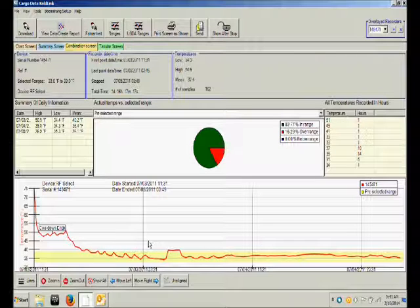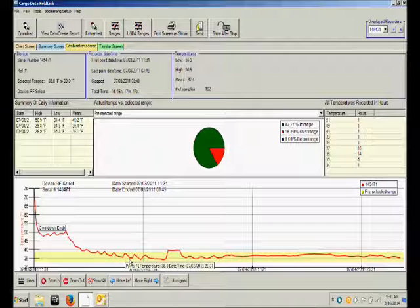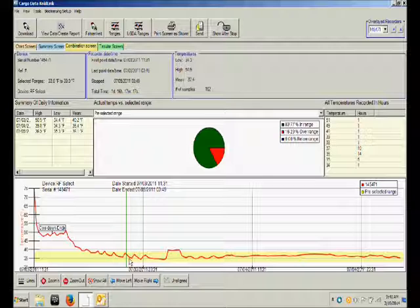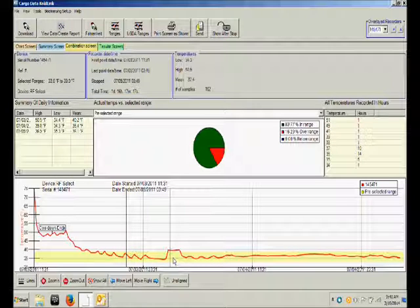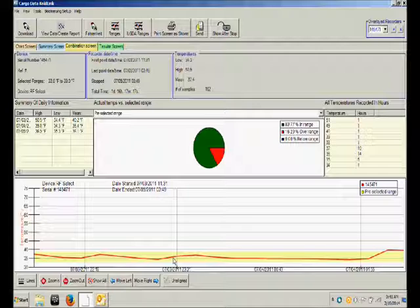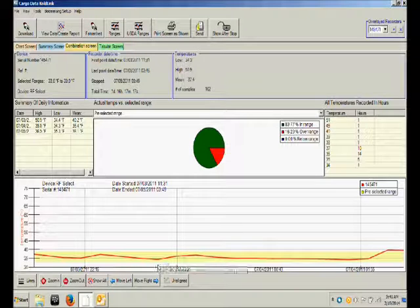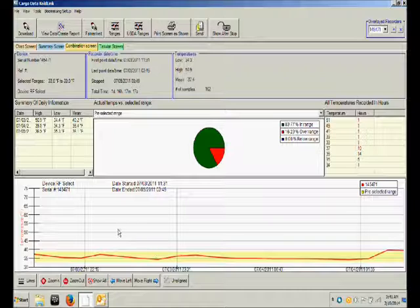In order to do that simply move your cursor to a particular point that you would like more information about. And then hold the button click button down and then slide your mouse to one side. You will now have a detailed view of that portion of the chart.